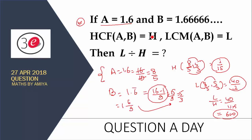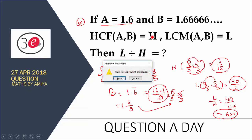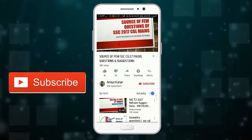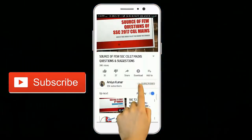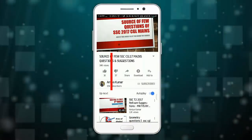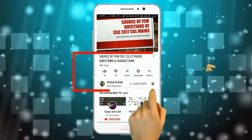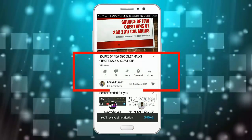Happy learning and God bless you. Hi guys, do subscribe to our channel and hit the bell icon to never miss out any update.